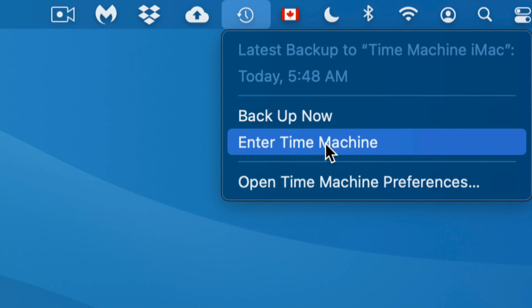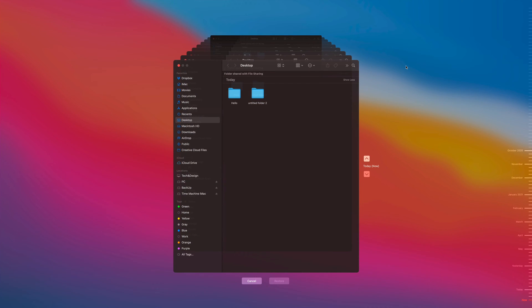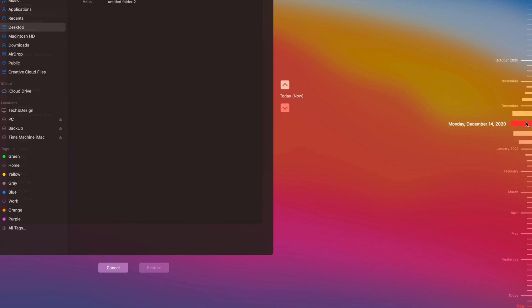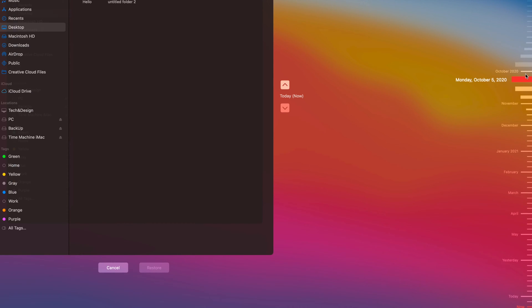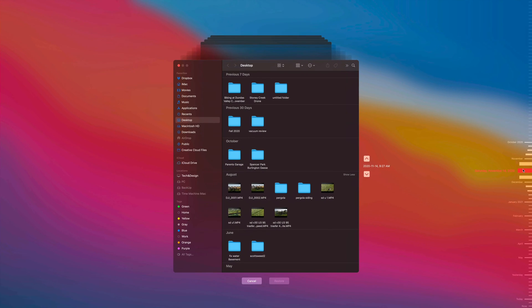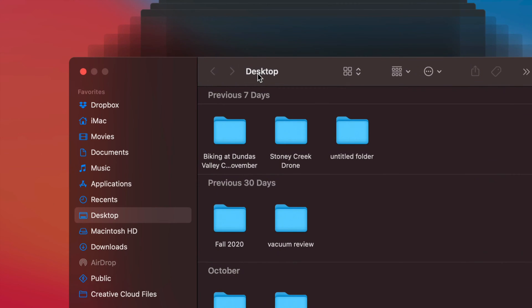I'll click 'Enter Time Machine' and it's going to go through all my backups. I don't do backups daily — although I should — I usually forget, so that's why some of you might want to have Time Machine always running and hooked up to your computer. Right now I'm in my desktop view and these are the files that have been on my desktop today. On the right-hand side you'll see a bunch of dates, so I can go back quite a bit — back to January 6th, or even all the way to October 2020. Let's click on November 14, 2020 as an example.